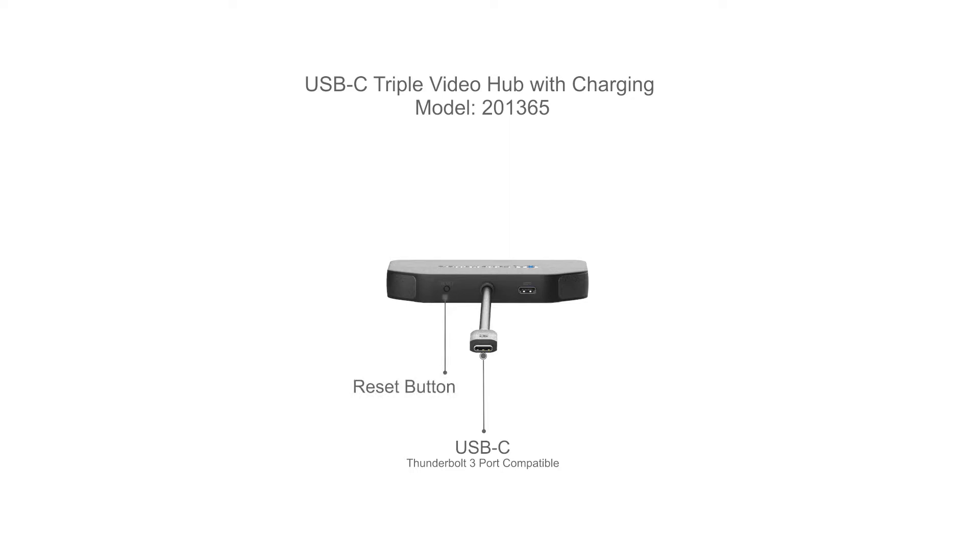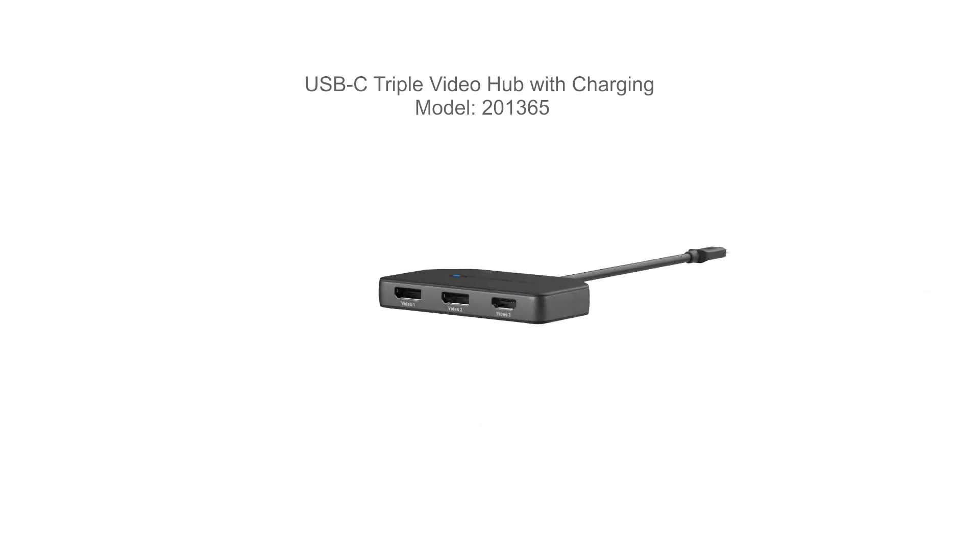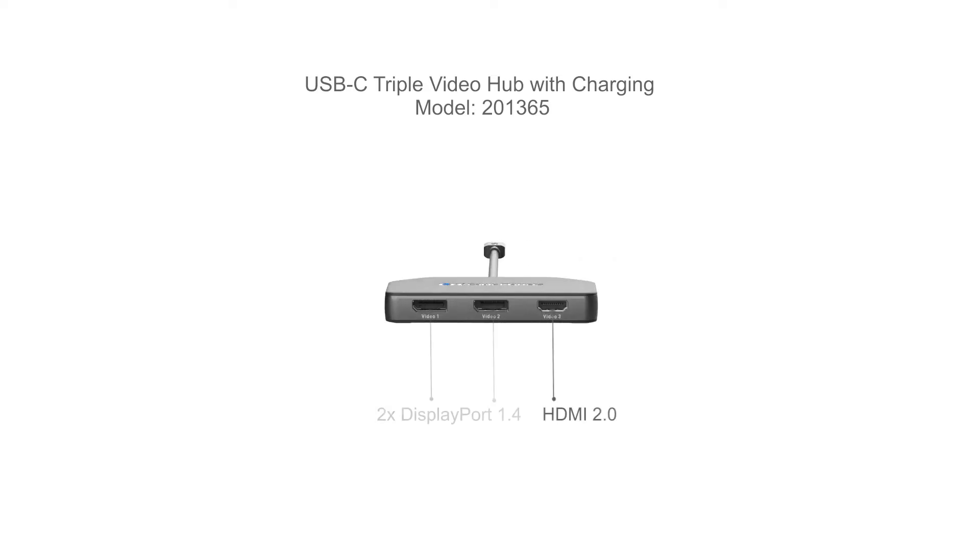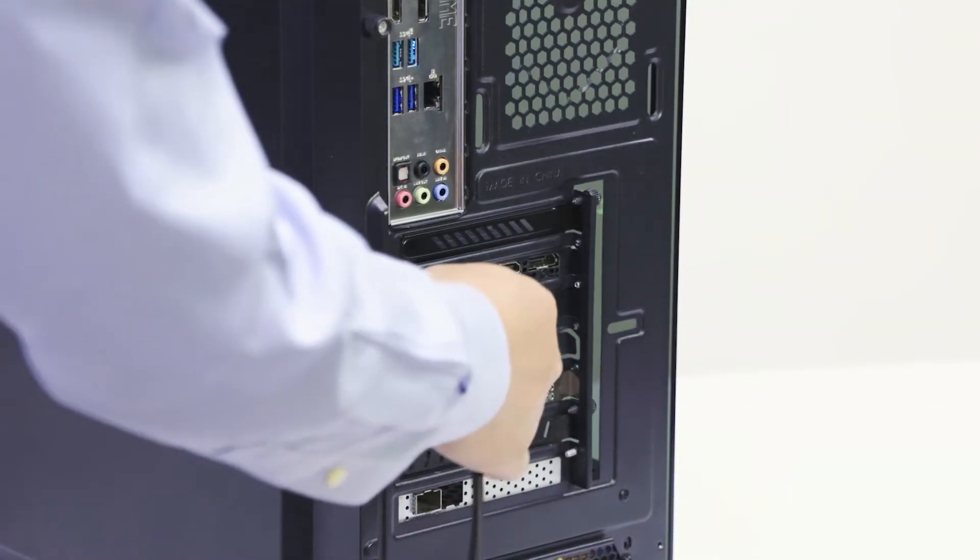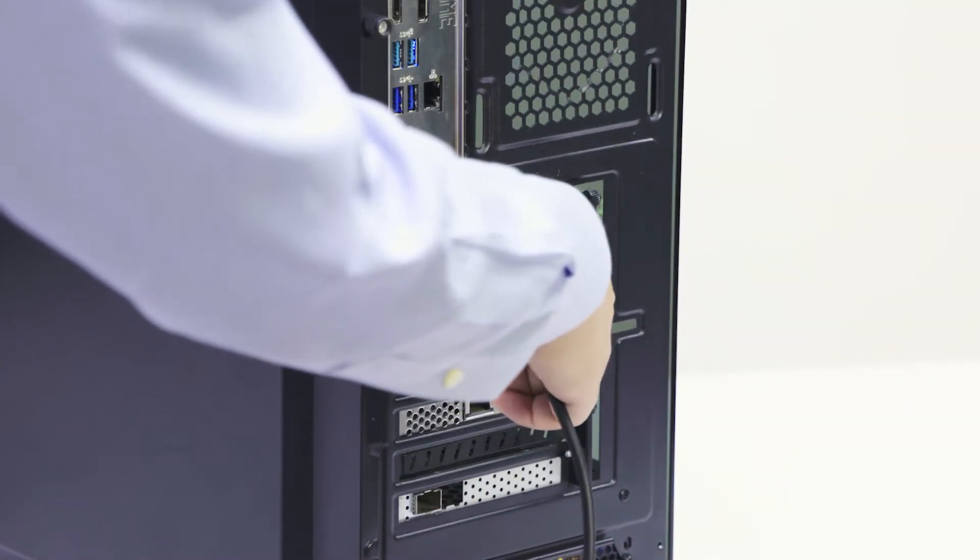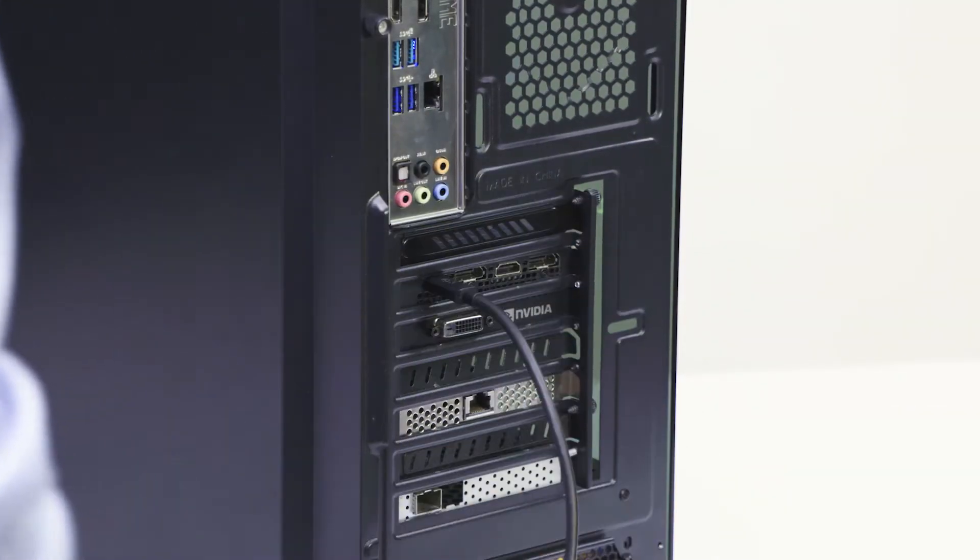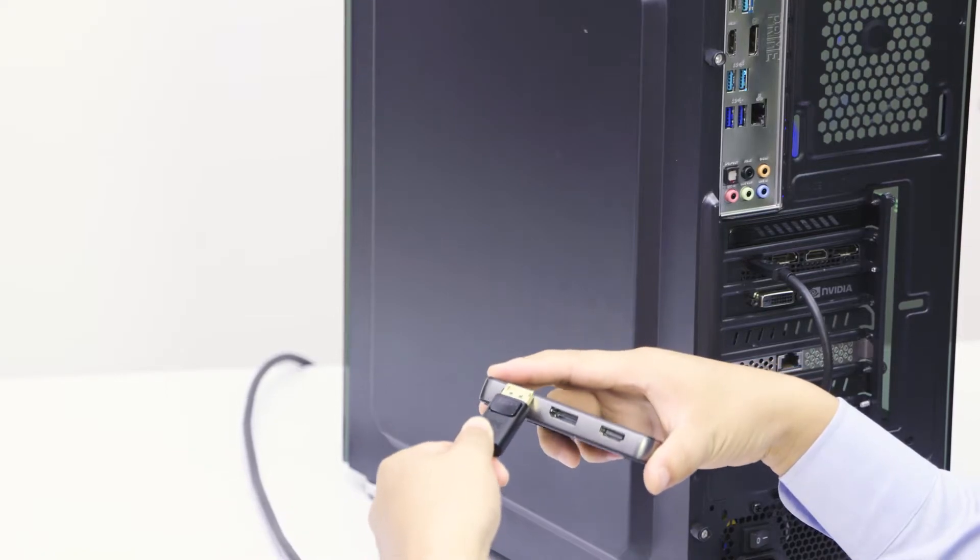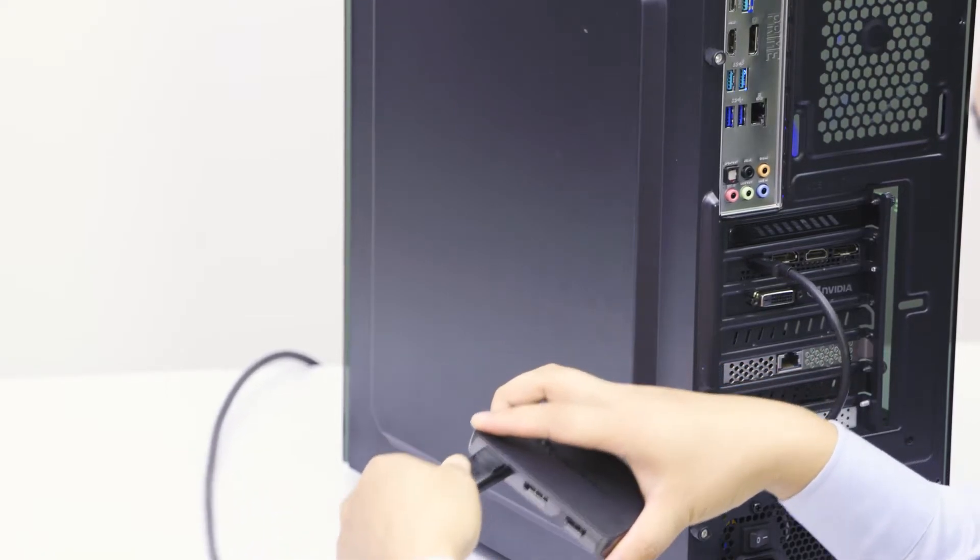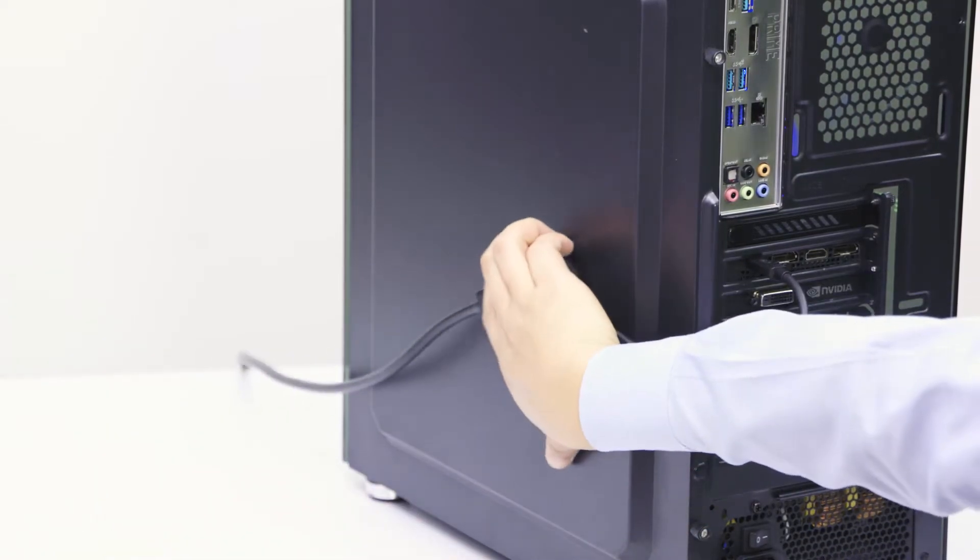Both models feature an optional USB-C power port. The hub features two DisplayPorts and one HDMI port for a flexible setup. After connecting to your graphics card, a built-in magnet allows for convenient mounting to a metal computer case.